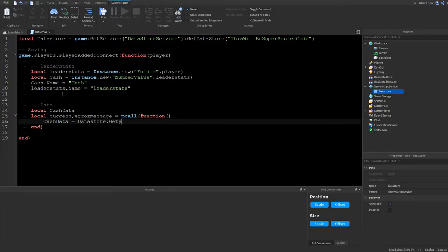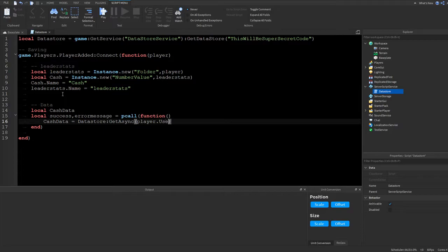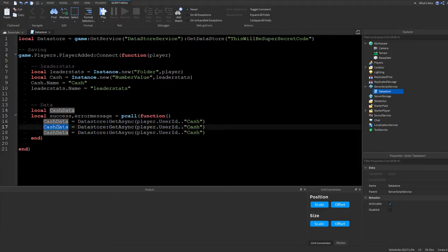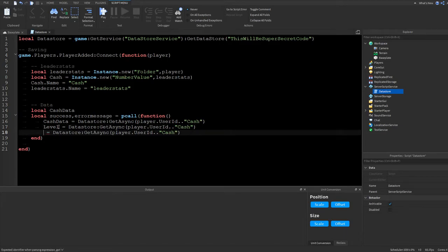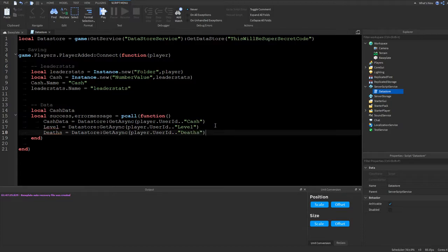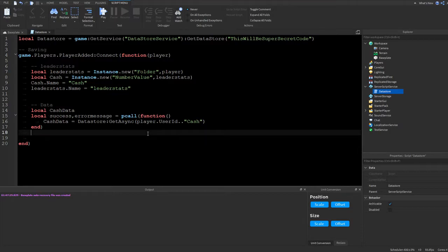Call dataStore:GetAsync() and pass in the player's key. The key should be player.UserId .. 'Cash' — this uniquely identifies each player's saved cash. If you're saving multiple values like level or deaths, you'd use separate keys such as player.UserId .. 'Level' or player.UserId .. 'Deaths'.